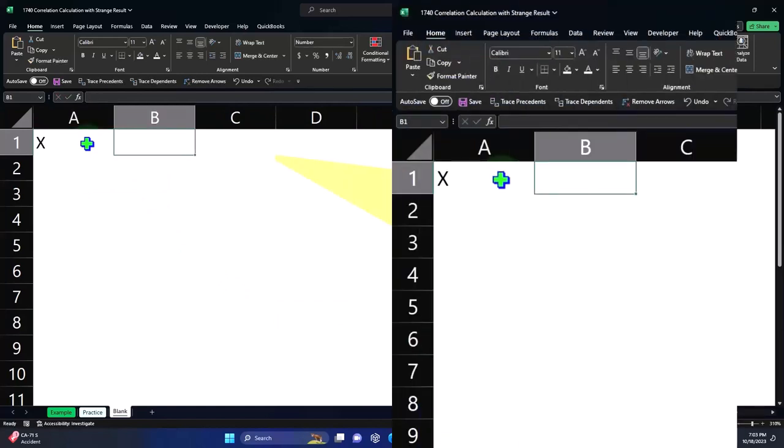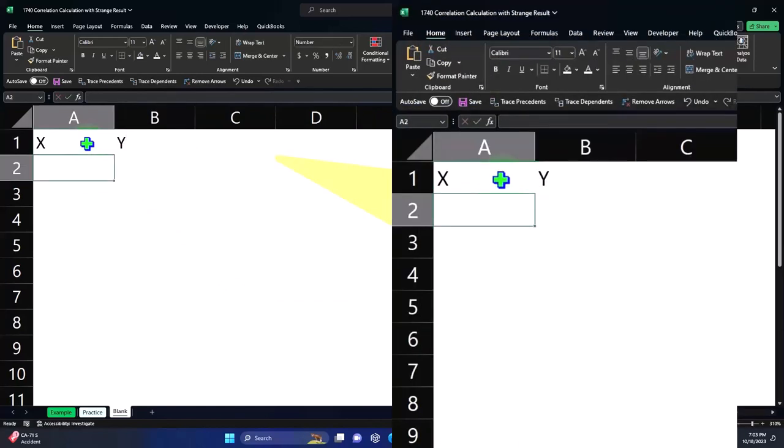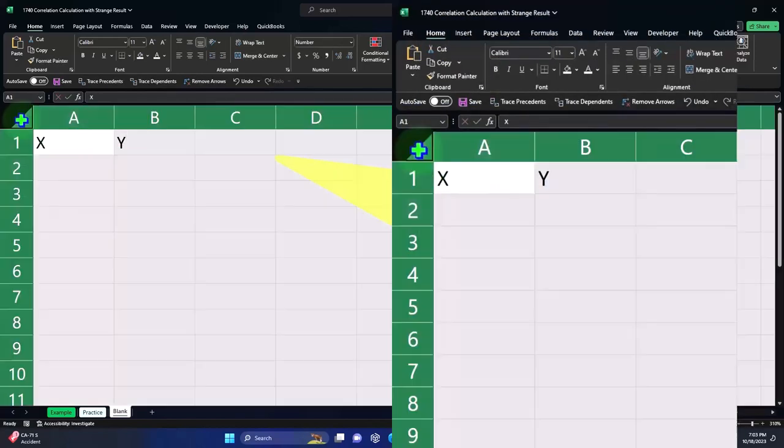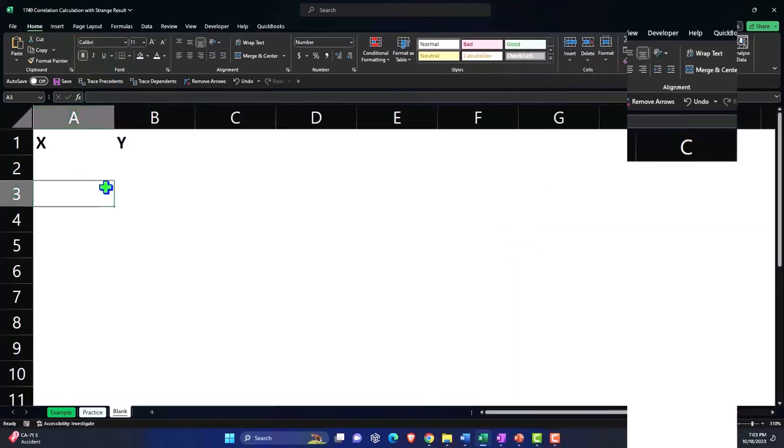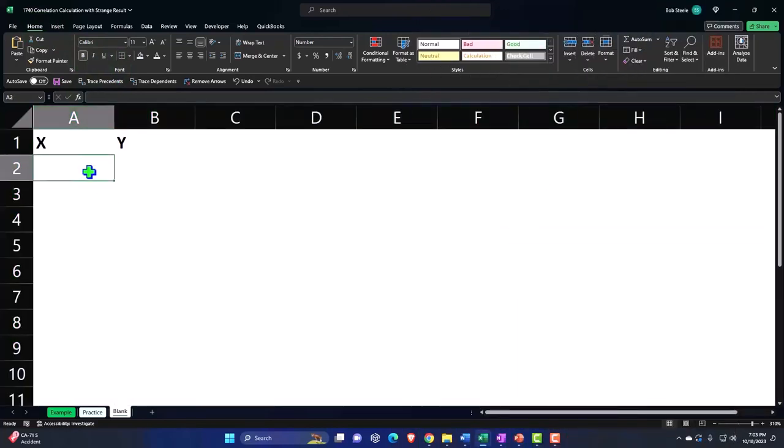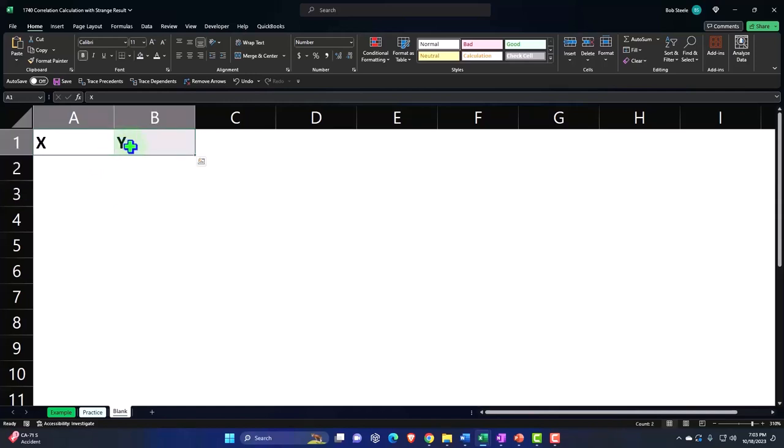So I'm just going to call it X and Y, X and Y. Let's make the whole thing bold too, because I like to work bold. Home tab font group bold.